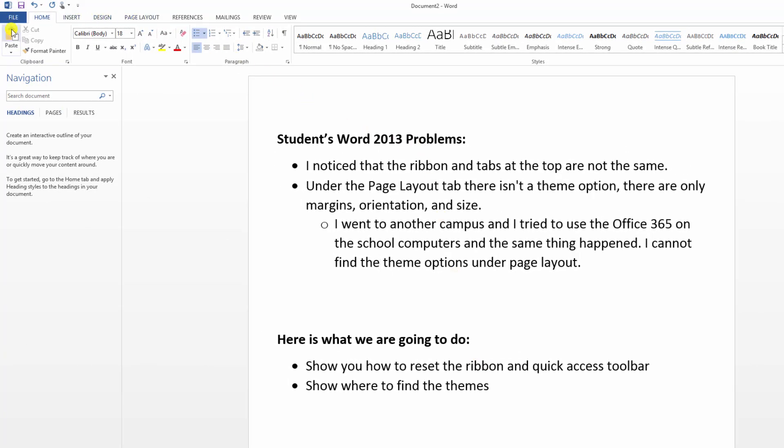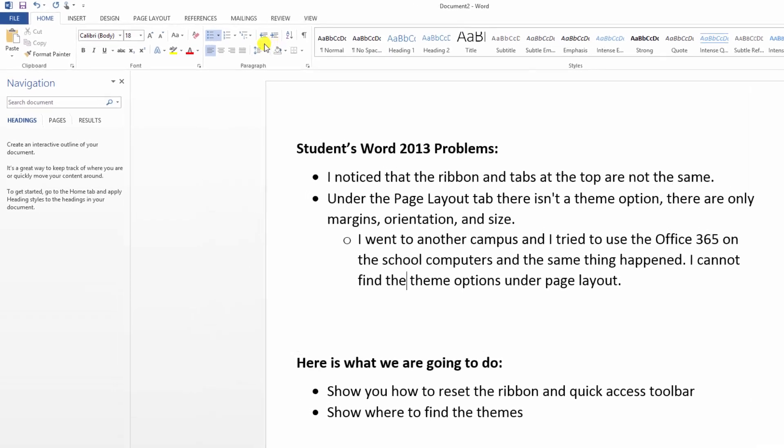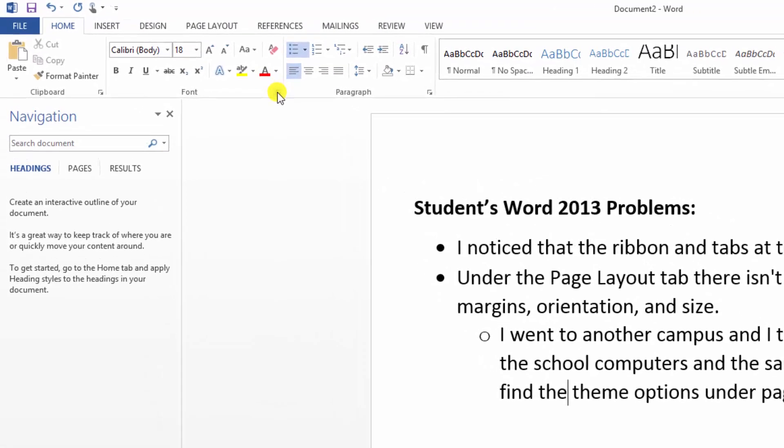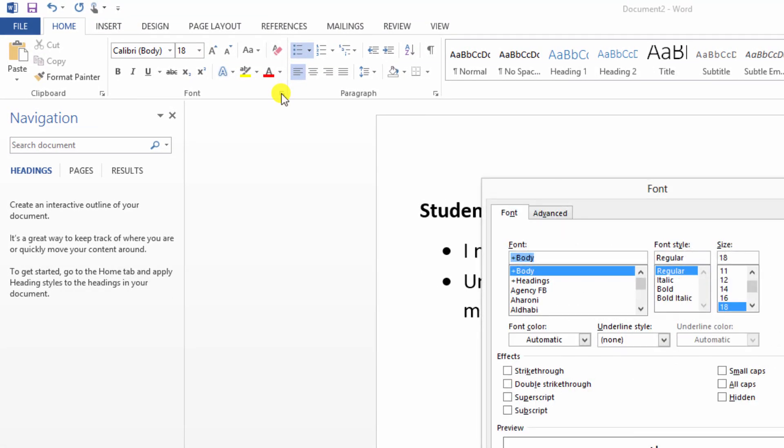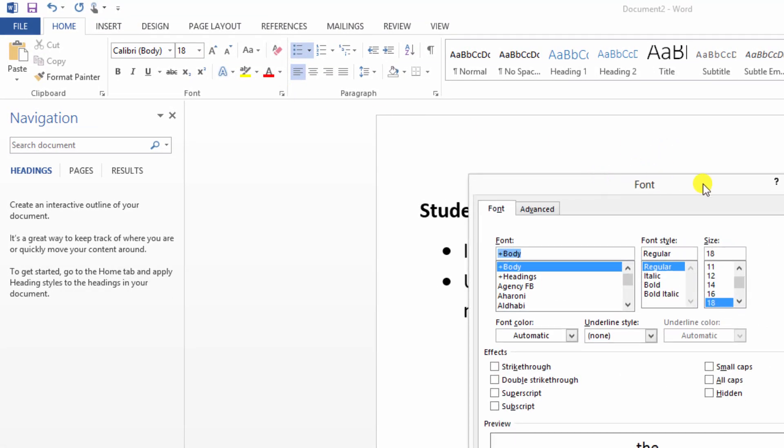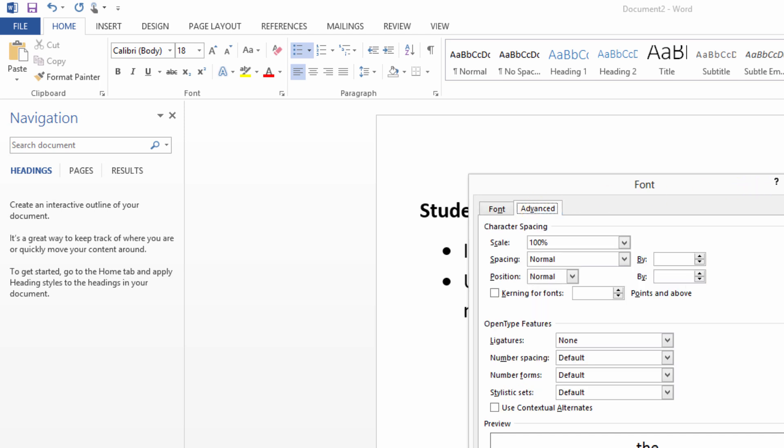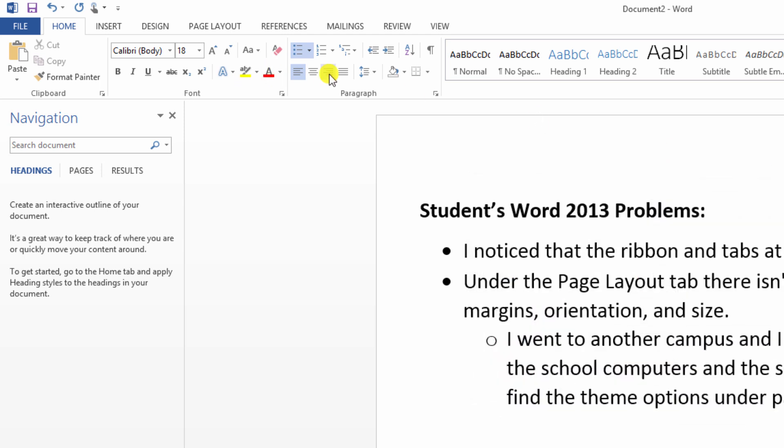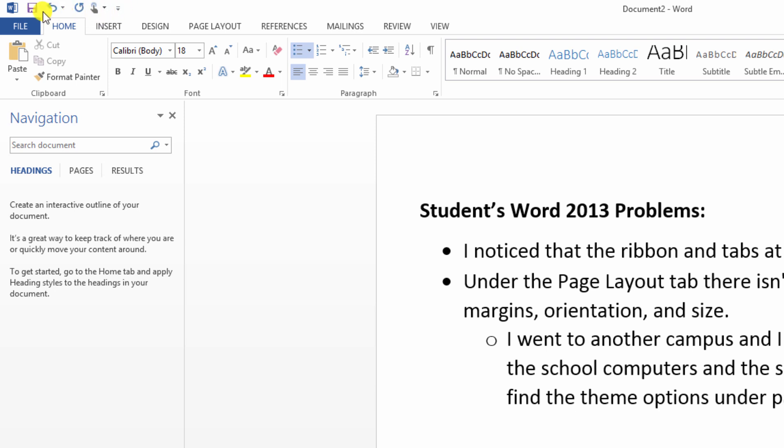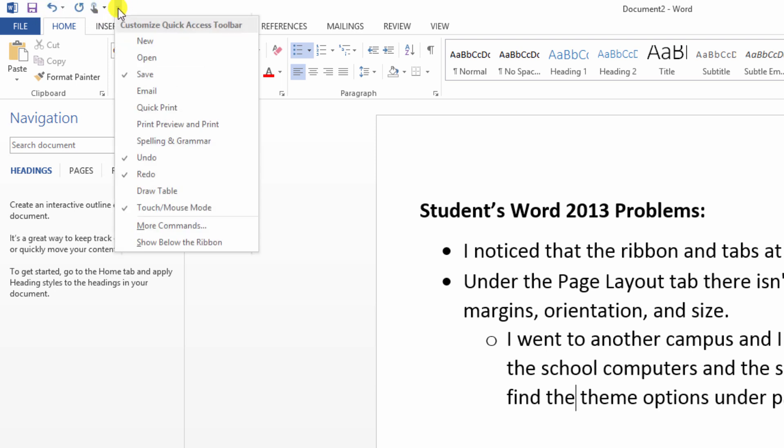Now up here is your ribbons area and it is very customizable. You can add things to it, you can take things away depending on what your preferences are. Over here is something called the quick access toolbar. The quick access toolbar is very handy and it can also be customized depending on what you need it to do.